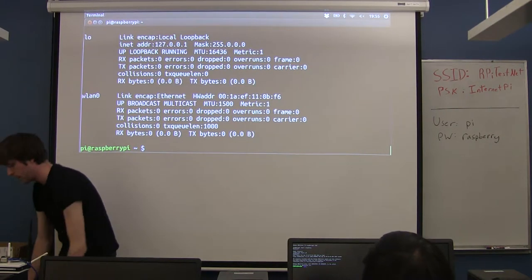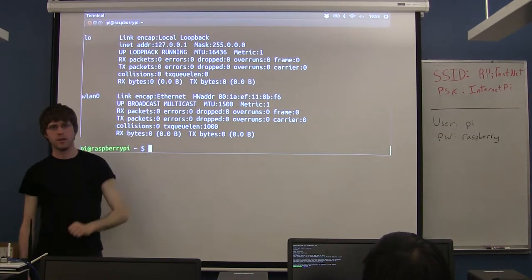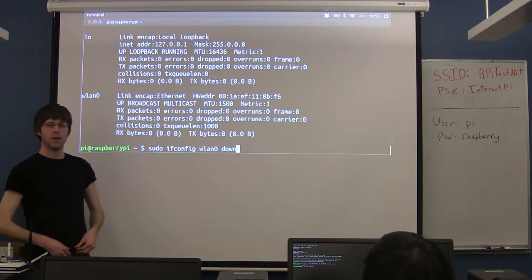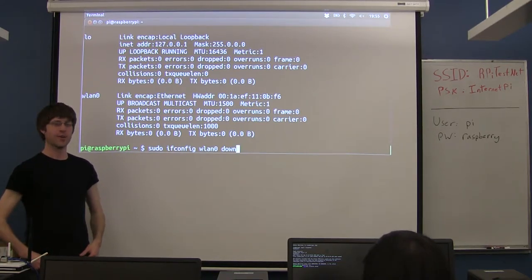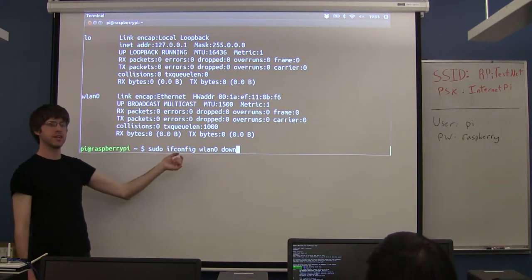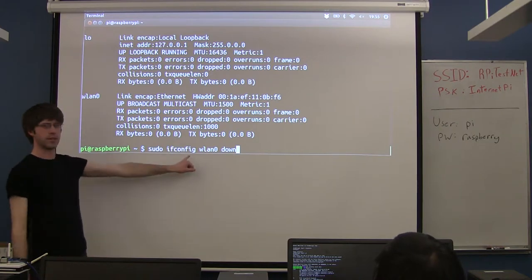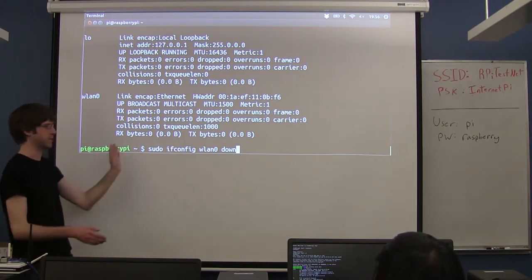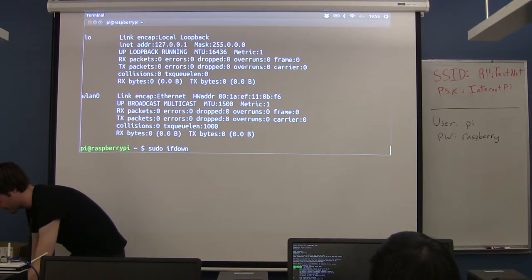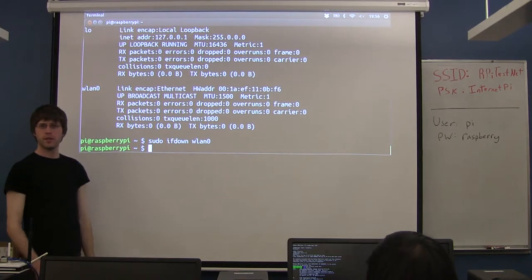If I run ifconfig now, mine doesn't actually change because it was never connected. But if you used to have an IP address, it would be gone now — you've essentially disconnected the wireless. Ifconfig is actually going out of style; we're working on removing it. There's a new program called IP that replaces it with similar but not exactly the same syntax. The other way you can do this is a shortcut just called ifdown, where all you have to type in is the name of the interface. This is just a shortcut that expands to ifconfig wlan0 down.